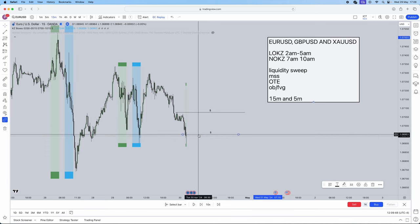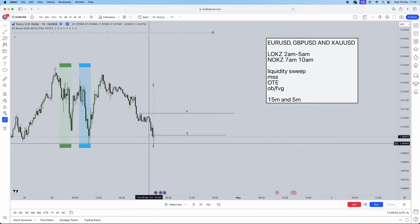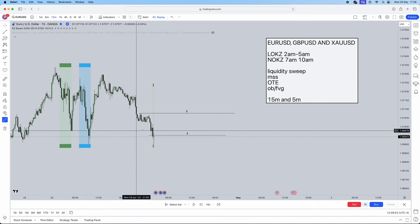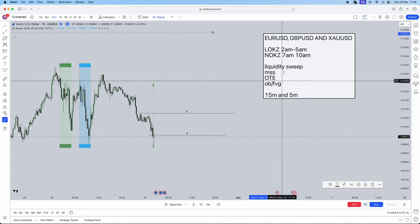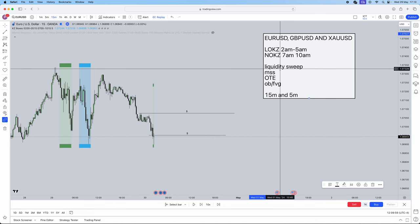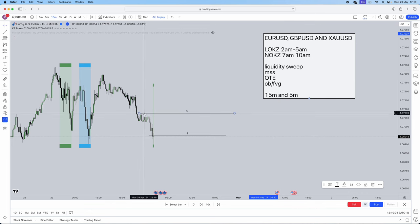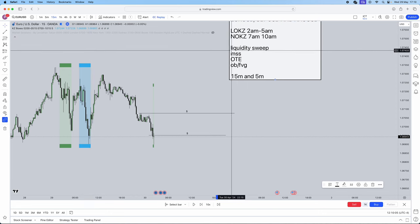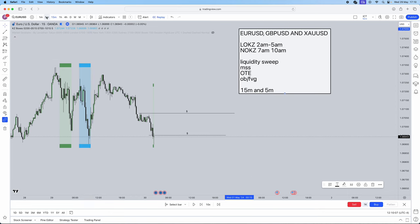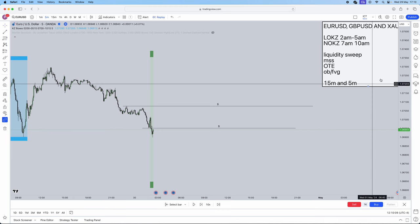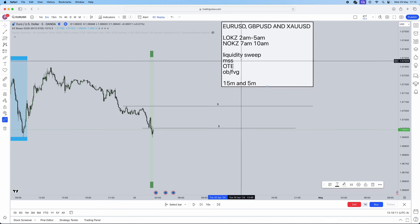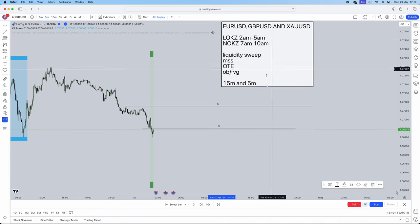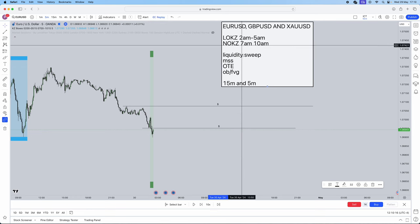We need to let our session start. As you can see, that 2am candle swept sell side liquidity. Again, we do have a whole video on liquidity, but for now, significant highs and lows can be used for liquidity. As soon as you get this liquidity sweep, you need to drop into the five minute timeframe. Liquidity sweep done. We've got the London open Killzone which we're trading, we're trading EURUSD, and now we are seeking a market structure shift.